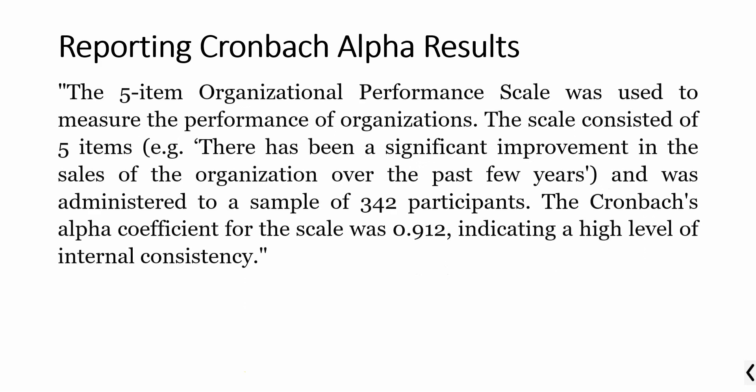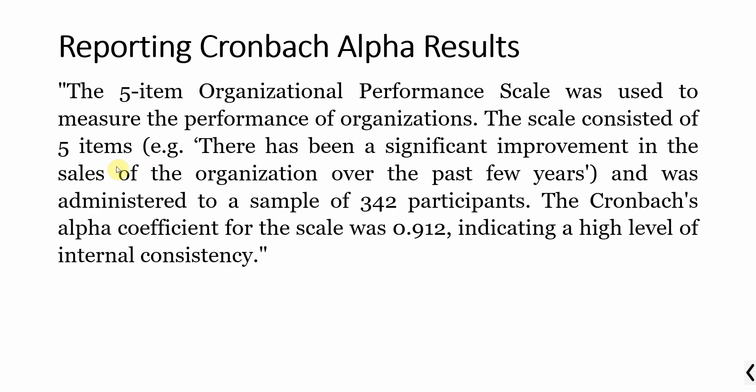How do you report Cronbach Alpha results? Here is an example. Before this, make sure that if you've got multiple variables or latent variables in your study, you do Cronbach Alpha calculation for each latent variable separately. The five item organizational performance scale was used to measure the performance of the organizations. The scale consisted of five items and was administered to this many people. The Cronbach Alpha was 0.912 indicating high level of internal consistency. This is how you can report your Cronbach Alpha for a particular construct. Thank you very much.